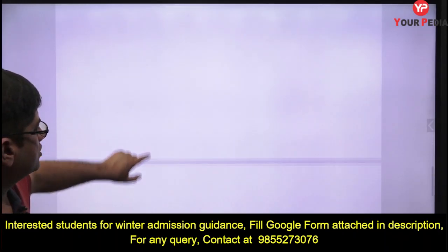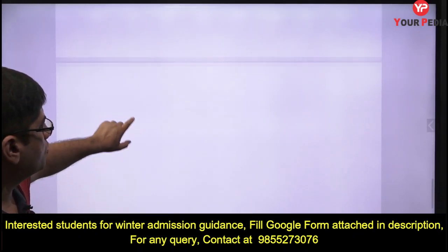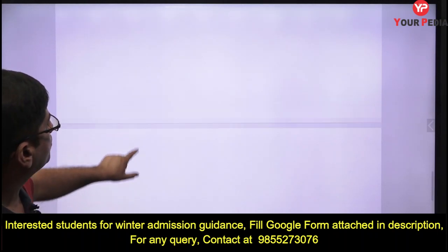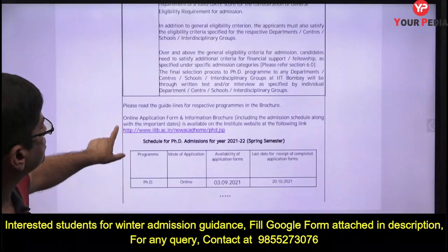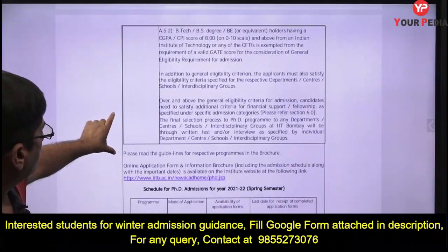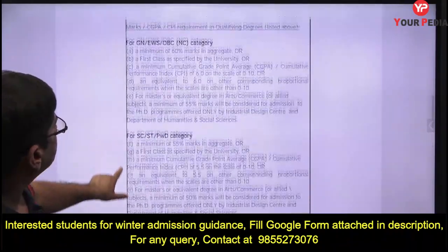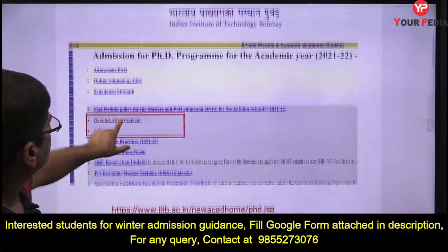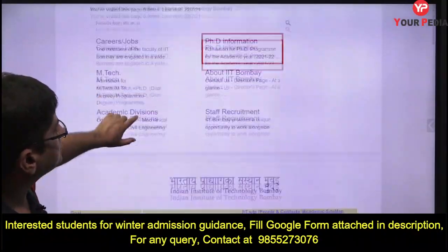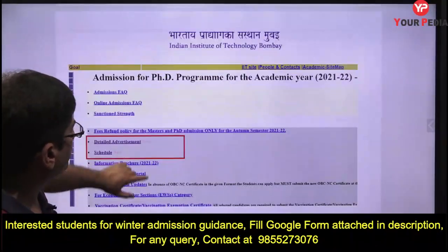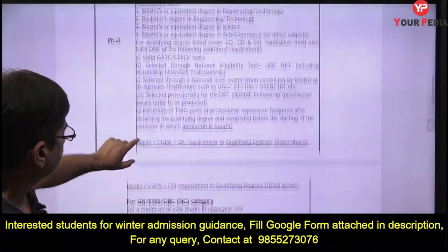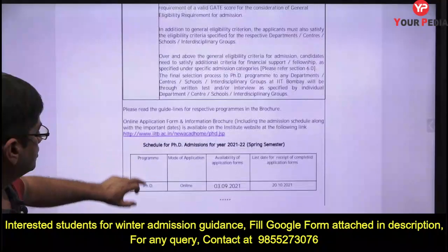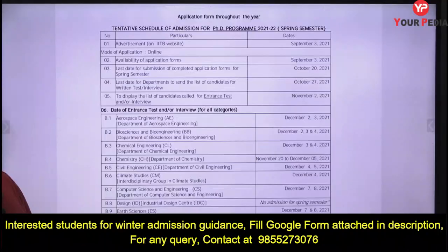These are the details I wanted to share. There is also information about which departments have come out this year. Let me tell you which departments you can apply to — these are the departments offering PhD programs and their respective dates.